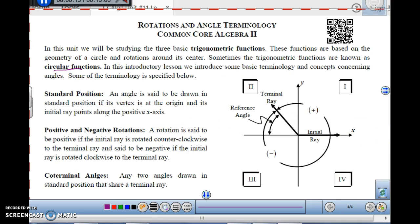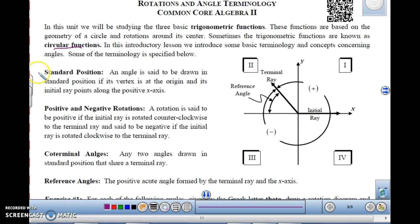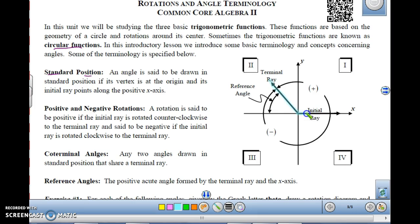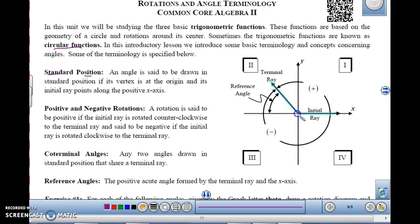Some of the terminology is specified below. Let's start with angles in standard position. An angle is said to be drawn in standard position if its vertex is at the origin and its initial ray points along the positive x-axis. So the vertex of the angle is right here at the origin, and the initial ray — the starting ray, one side of the angle — is on the x-axis. The other end of the ray is called the terminal ray.